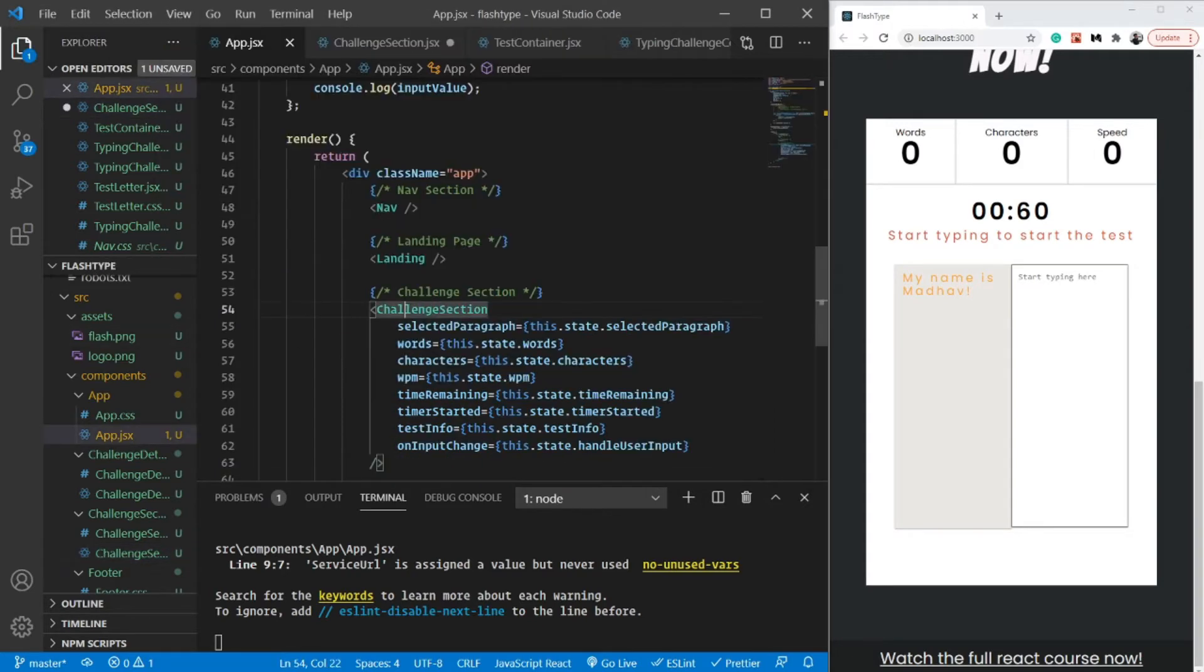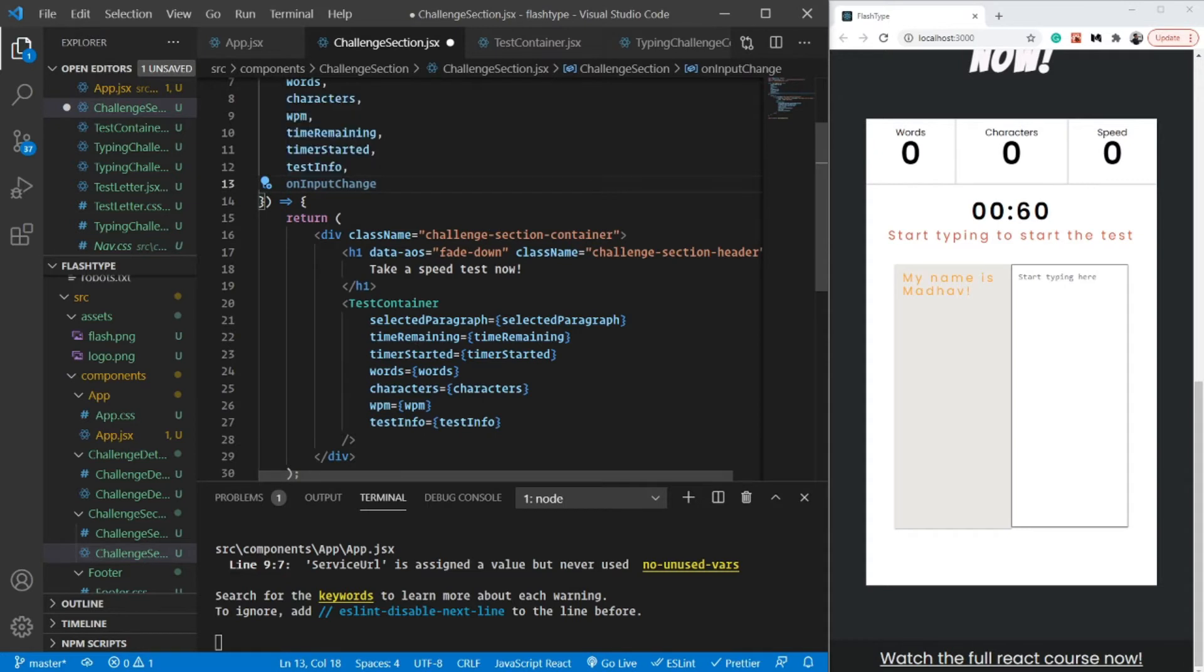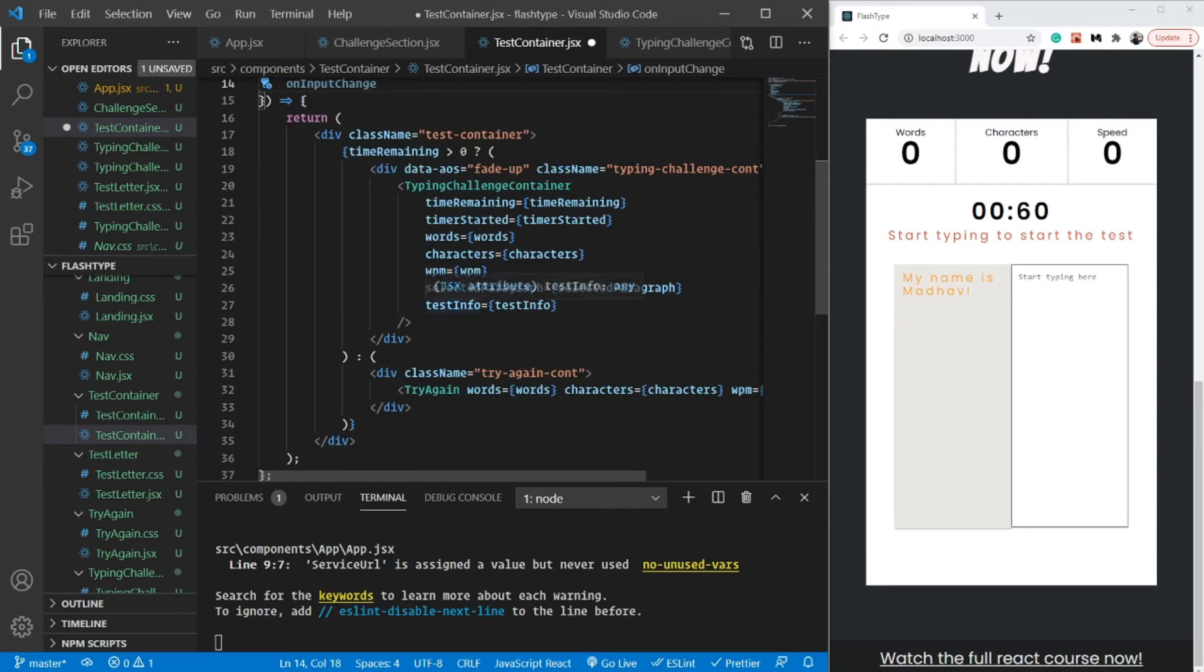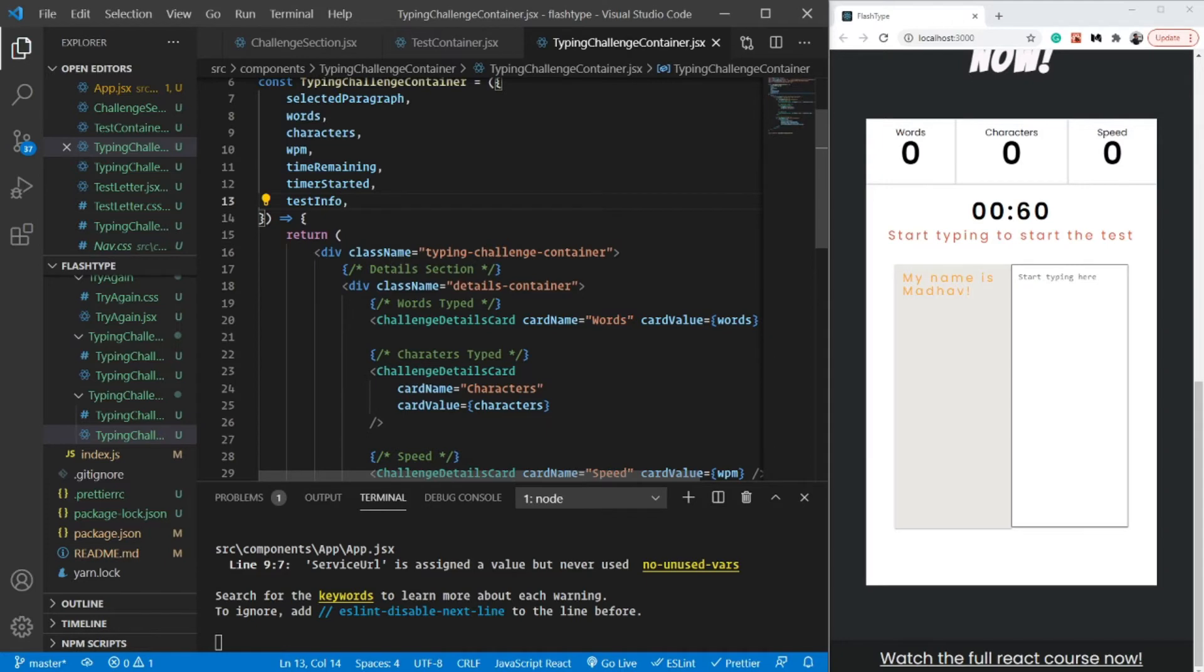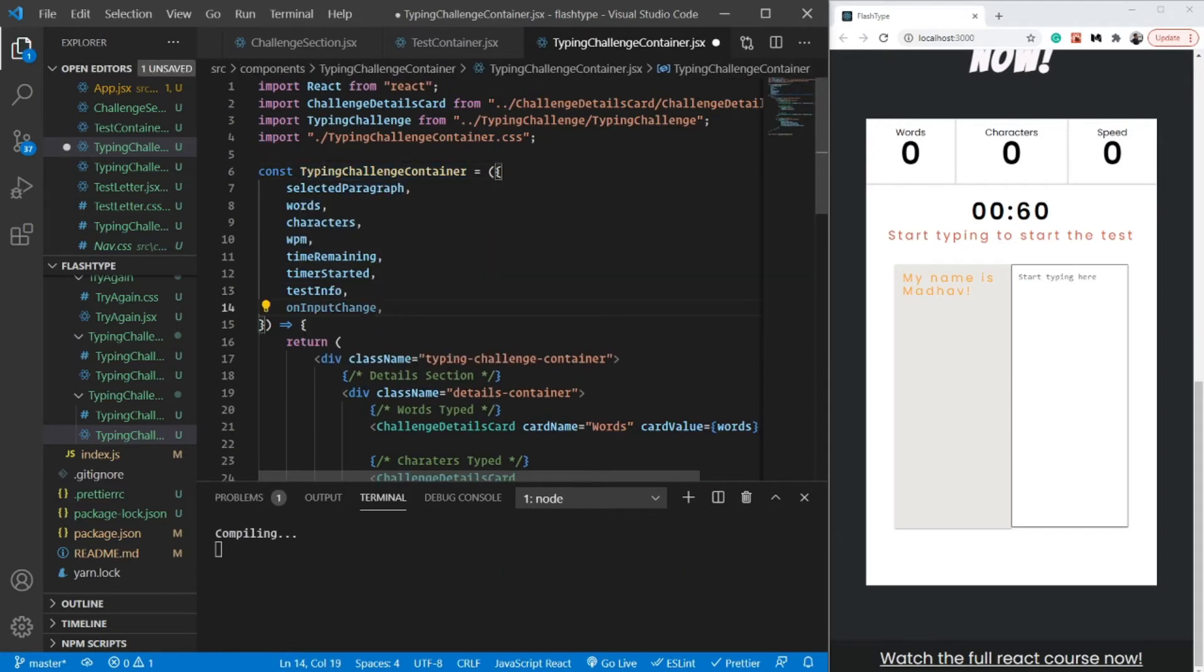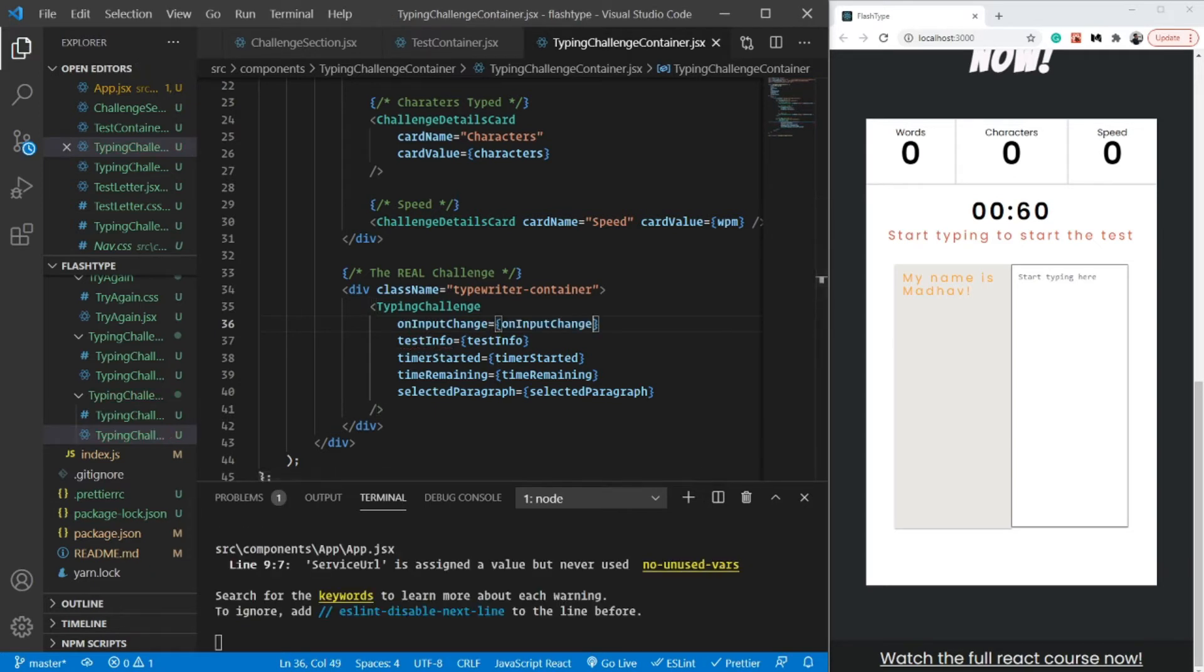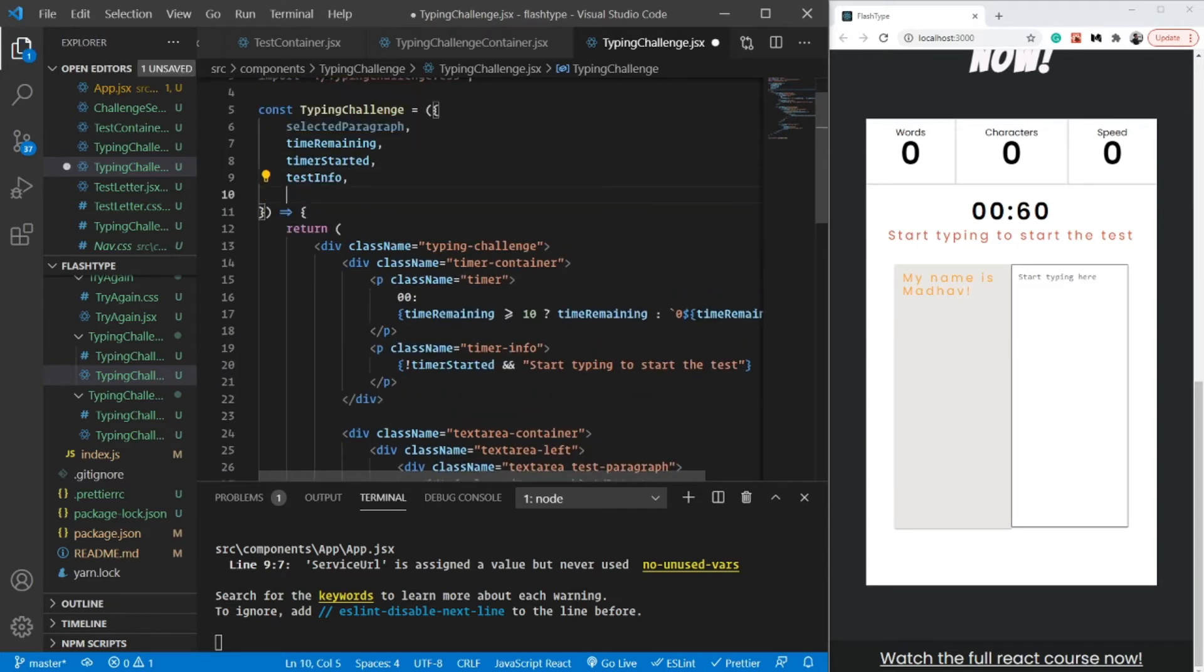From inside my test container, I am going to again pass it down to the typing challenge container. As I told you, this is something that sometimes becomes super annoying, and that's why we use things like Redux. I'm going to pull it out inside the props of my typing challenge container as well, and then finally pass it down to my typing challenge. This is probably going to be the last one. Inside the typing challenge, we can safely delete the selectedParagraph because we are not using it.